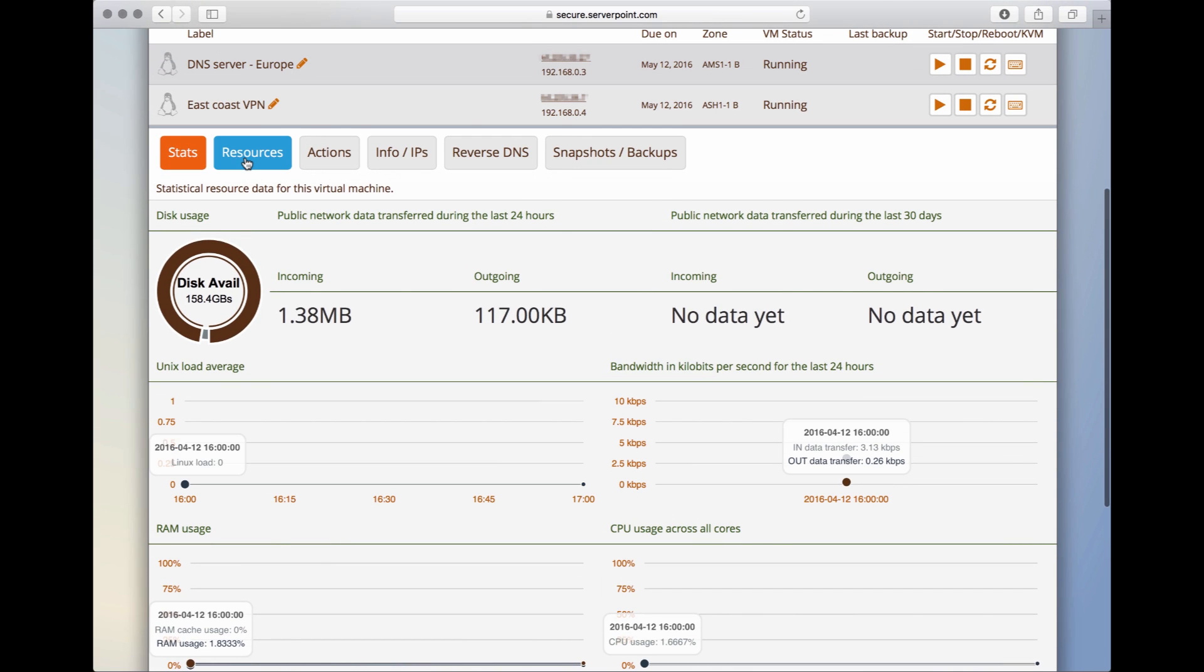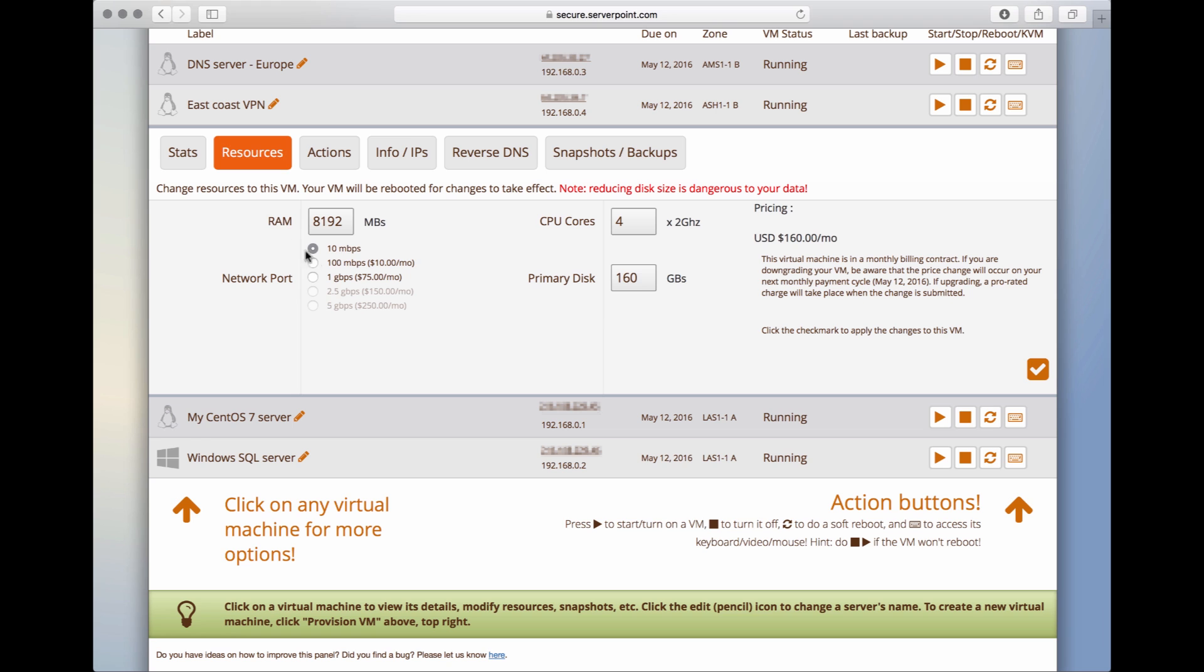Click up here on Resources. Here we can change how much memory, CPU, and disk space we have. We can actually change this at any time.